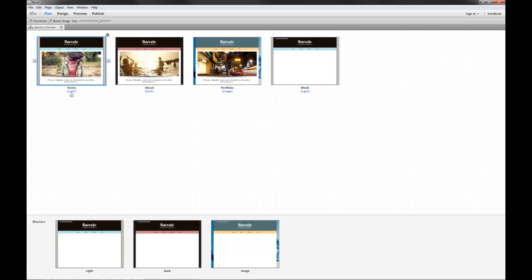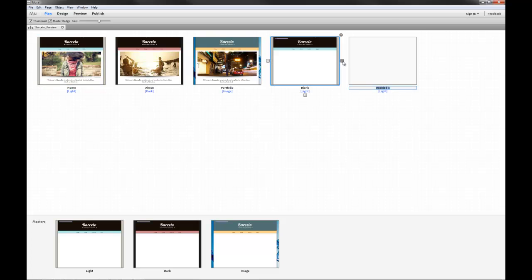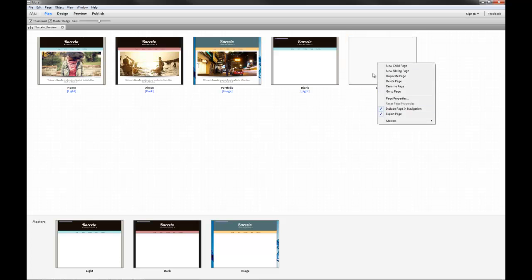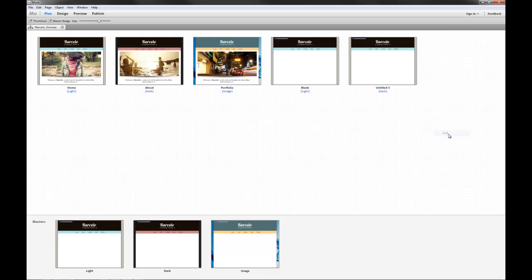So if you create a page on your site, let's go ahead and create another page. You can apply any of those masters by simply right clicking, dropping to the masters, pull out and selecting a master. That's how we can quickly change the look and feel of a specific page.